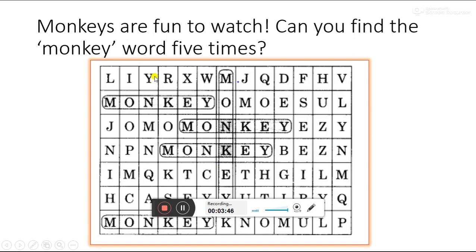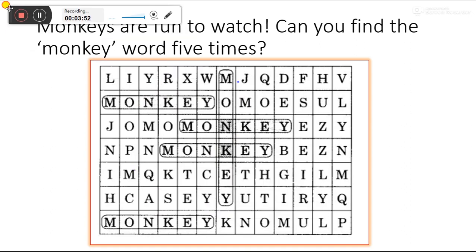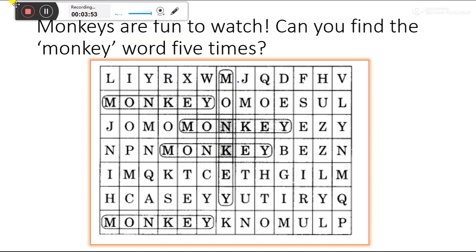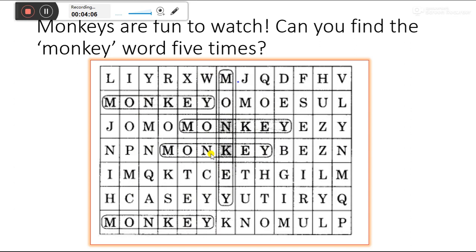Okay students, likewise we will find monkey five times. In this, monkey, monkey, monkey. This activity or exercise you can do in your book only. And you can color, you can do crayon colors or highlight the word monkey in this puzzle.